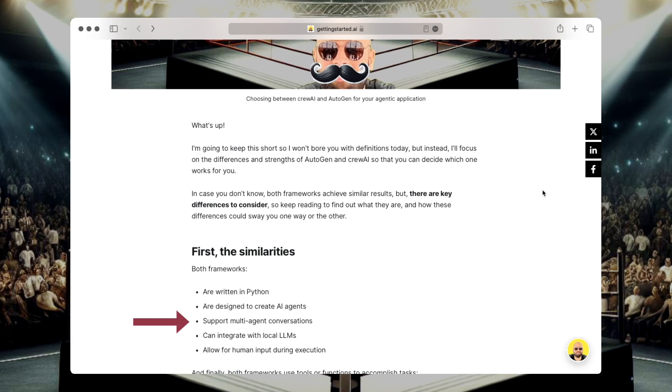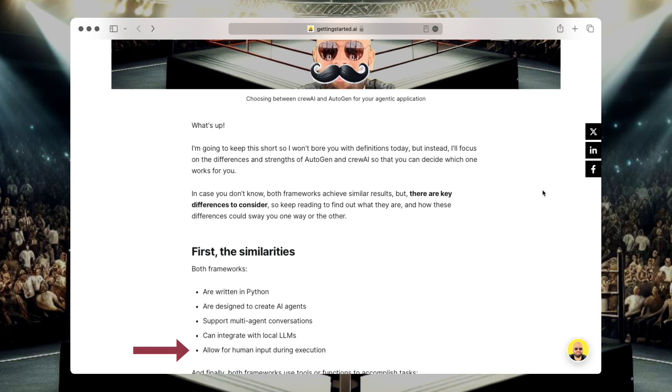Both frameworks support multi-agent conversations, which means you can have one or more agents doing the work for you. Both of them integrate with local large language models, meaning you don't need to integrate with OpenAI or Gemini. You could use a local LLM like Llama3, for example. Both frameworks allow for human input during execution. So if one of the agents requires your input for a specific decision or for some help, you can implement that and then you could provide the feedback that it needs.